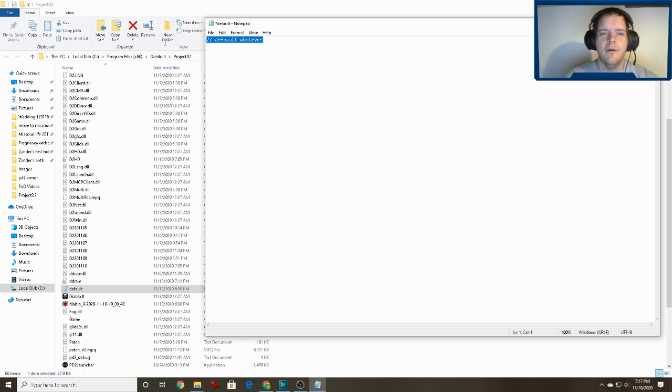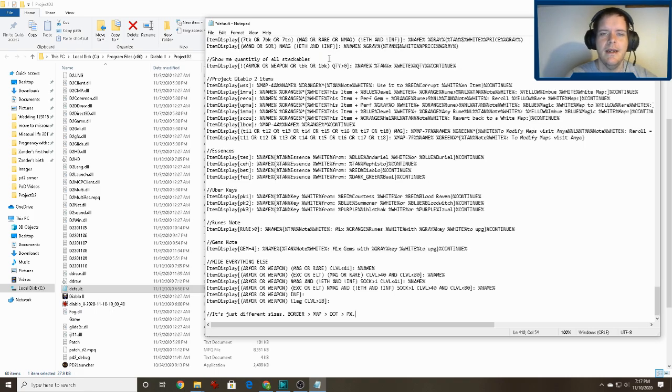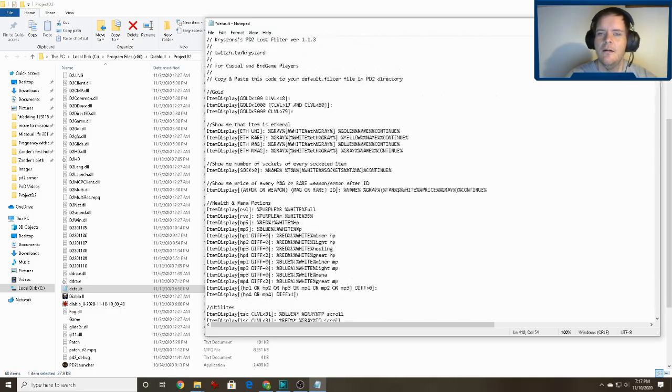Go ahead and delete that existing content, then hit Ctrl+V to paste everything that we copied from the website into the file.